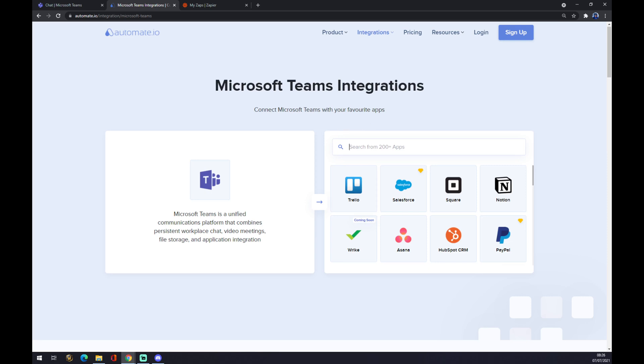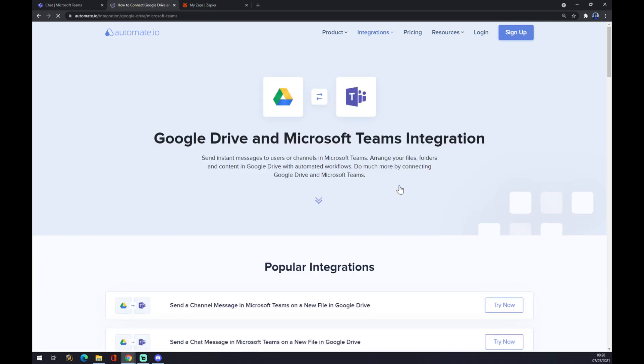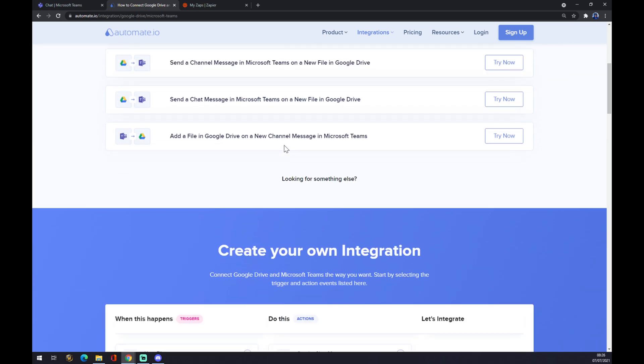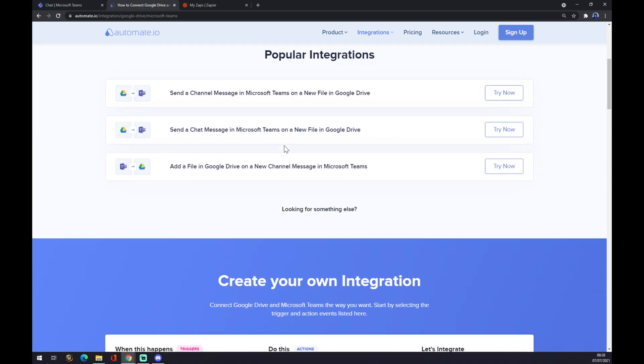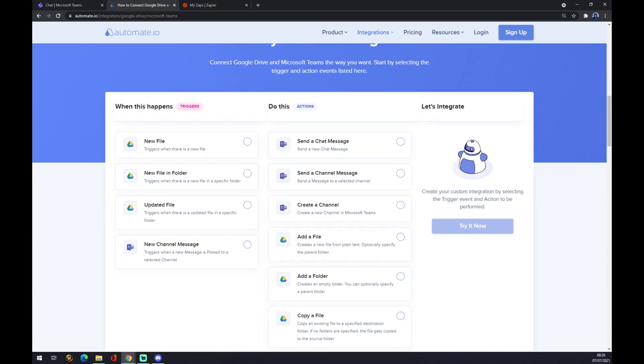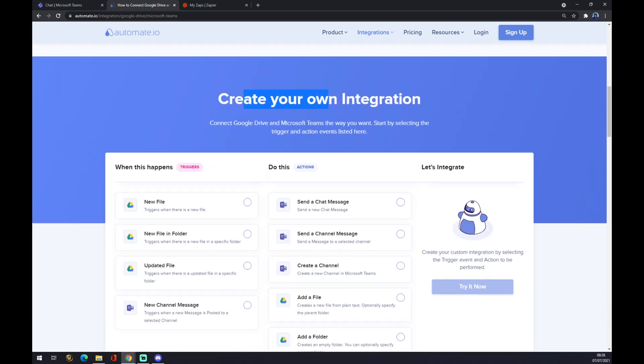As you can see, there are some already pre-made integrations for us, like popular integrations. But if you won't be able to find the integration that you are looking for, keep scrolling down and you can create your own integration.